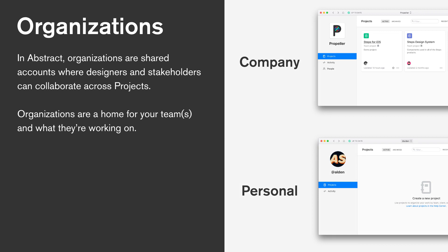In Abstract, we group users by organizations. Every user, by default, has a personal organization. You can think of this as a private space for things that might not be related to work. Unless you're working solo, you'll likely be part of a company organization as well. You can think this is a home for your designers and what they're working on. We recommend that each company sets up a single organization for their designers, stakeholders, and developers.